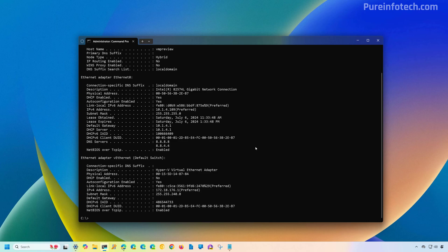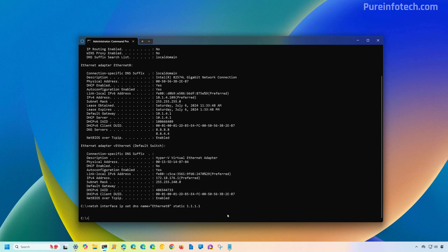To set the preferred DNS server through Command Prompt, use this netsh command and make sure to change the adapter name to the actual name of your adapter — in this case Ethernet 0 — and set it to static. We're going to use the Cloudflare IP address for DNS, then press Enter. To set the alternative DNS IP address through Command Prompt, use a similar command but specify that it has an index equal to 2, making it the second address added to the adapter.